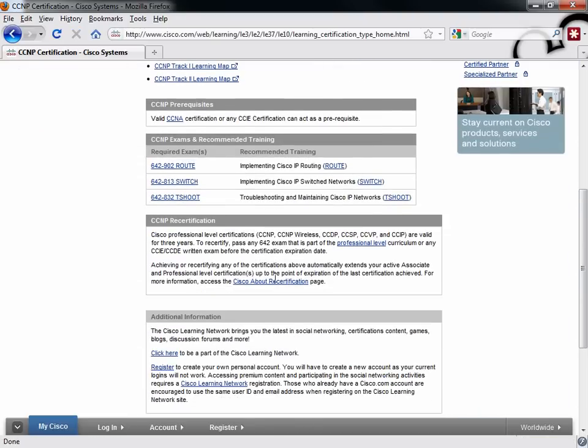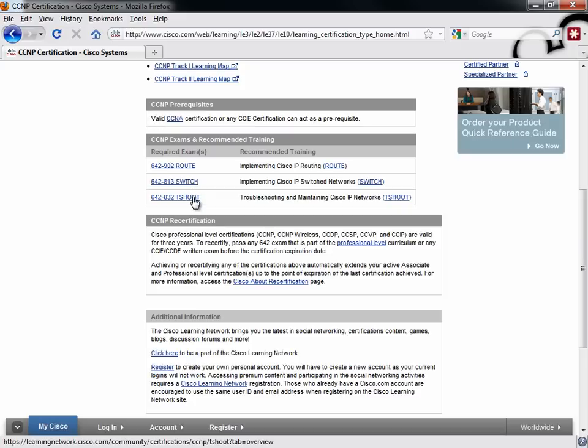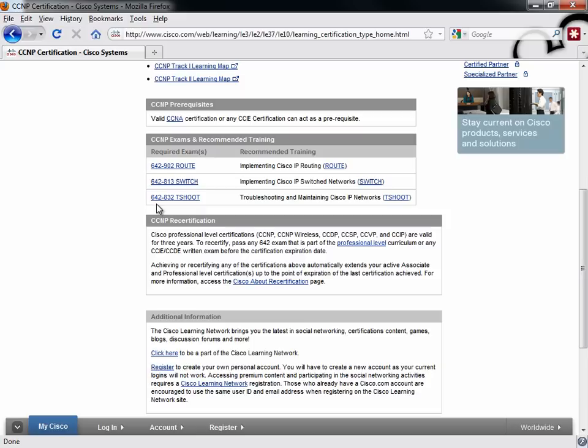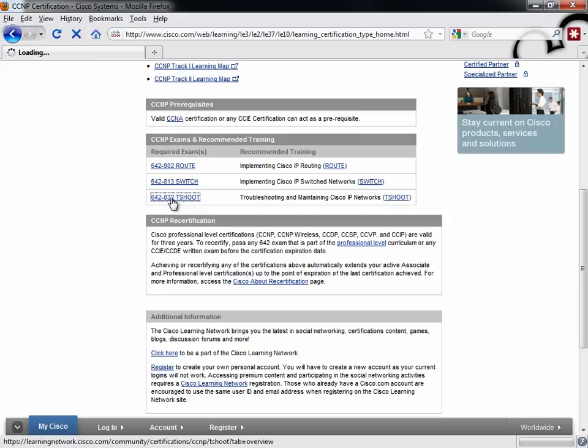In the CCNP track, of course, first you have to be a CCNA, but then the required exams are Route, Switch, and TSHOOT. We're focusing on TSHOOT 642-832, that's the exam number.